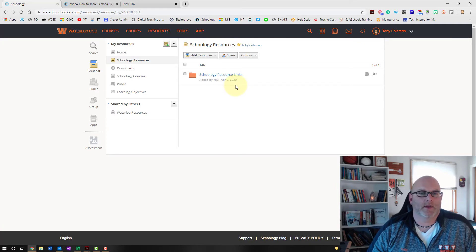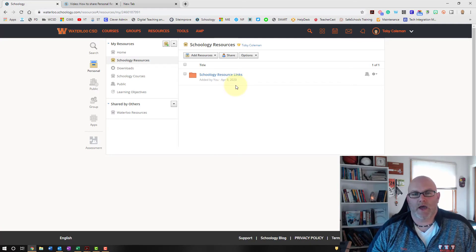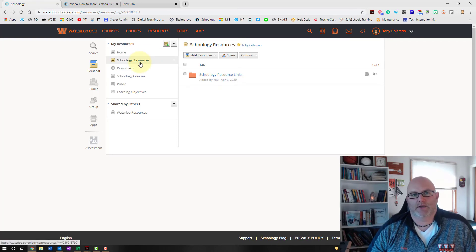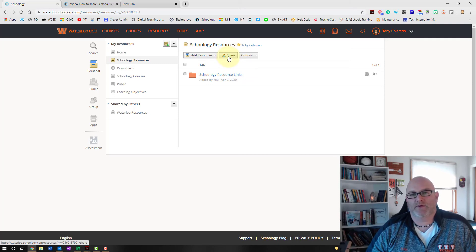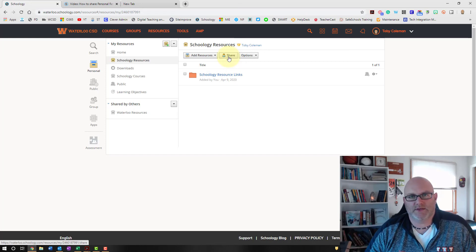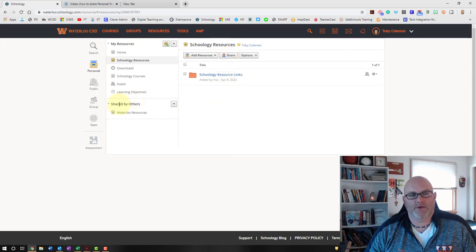If you're working with another teacher and sharing similar math or ELA folders, you can put those resources in that collection and share it with that teacher using the Share button. If you give them editing rights, they can also put information into that collection.